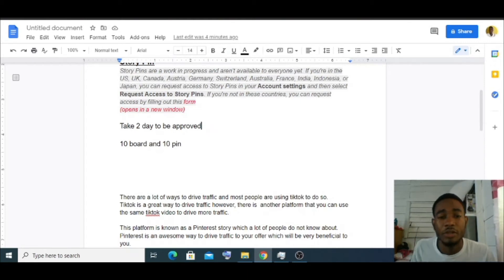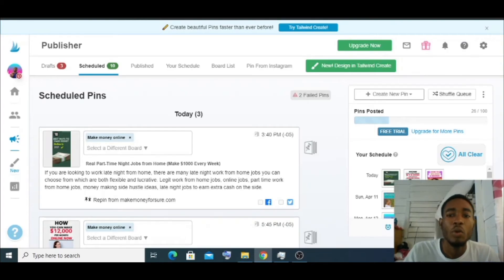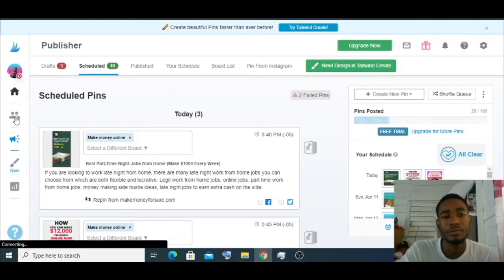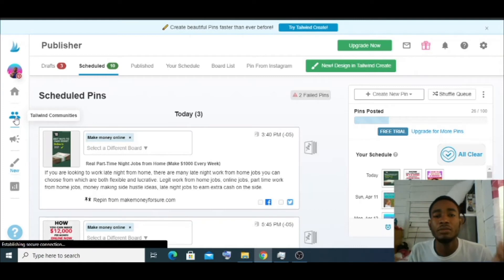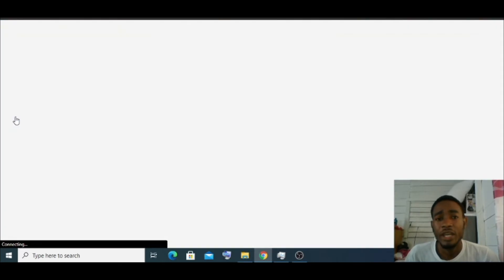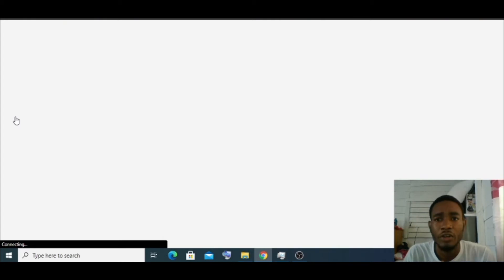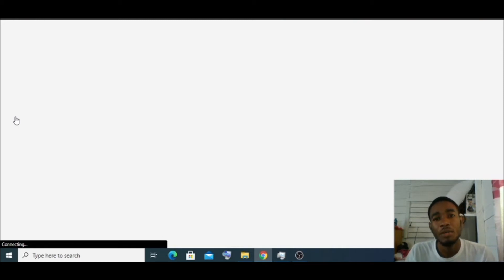This platform is called Tailwind. Tailwind is where you get people to start sharing your pins — you share their pins and they share yours, that simple. It's a great website to get traffic because when people are pushing out your pins, that means more traffic for you. Start saving other people's pins to your boards and start pushing out their pins as well.